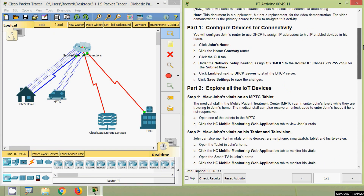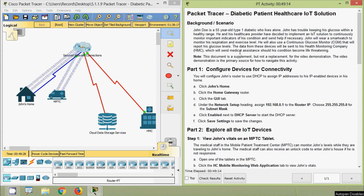In this video we have seen the Packet Tracer activity: Diabetic Patient Healthcare IoT Solution. If you have any doubt about this activity please comment below. If you like this video, give it a thumbs up and share with your friends. We will have many technical videos in the future, so consider subscribing. Stay tuned — thank you!